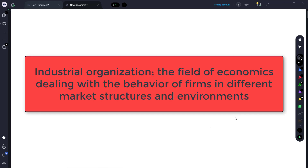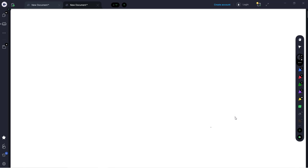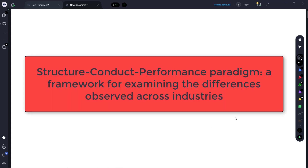Industrial Organization is a field within economics that is all about the study of markets and the firms that inhabit them. We compare different market structures and see how firms behave differently across those different market structures. This is highly relevant to managerial economics because managers need to understand how to react to those different situations they might find themselves in. We will frame our discussion using what is known as the Structure Conduct Performance Paradigm, or SCP.